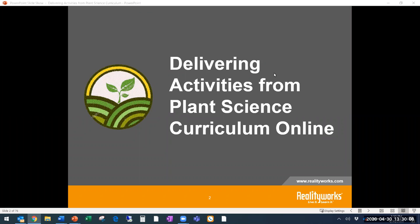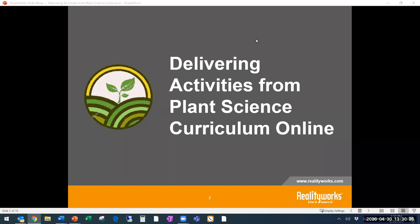Welcome everyone to today's webinar on delivering activities from plant science, corn, and greenhouse insect curriculum online. My name is Emily Klinski, I'm on the marketing team at RealityWorks. Presenting today we have Jamie McIntosh, our RealCareer product manager. Jamie has been with RealityWorks for nine years and came with an extensive education background as a former teacher in Wisconsin and Colorado.